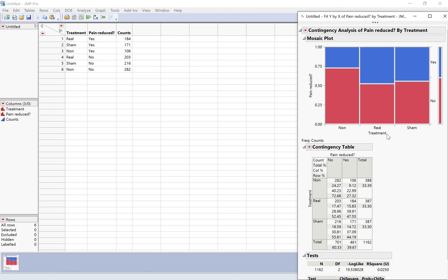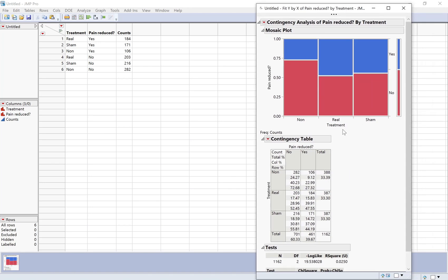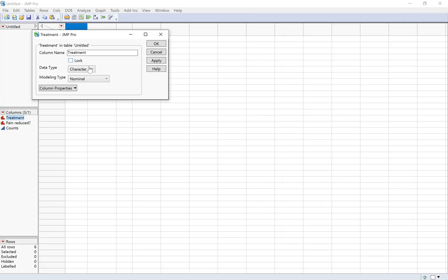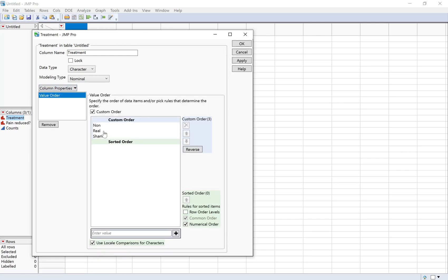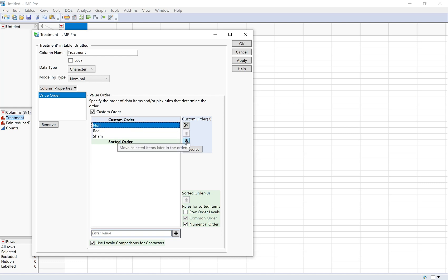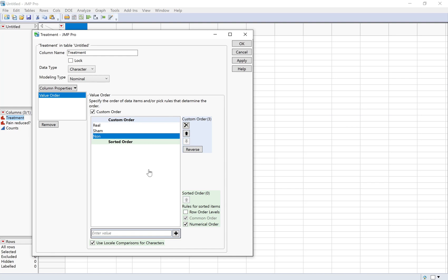If I leave everything like it is now, it's going to mess up the order. Non, real, sham—it's putting those in alphabetical order. That's not the order I want them in. Also, I want yeses on the bottom. I think that's easier to read. So I need to change my order. The way I do that is I double-click on the column heading. And then under column properties, I go to value order. And then here I can rearrange. I'm going to click on non and move it to the bottom. And now that's the order that I want.